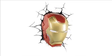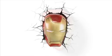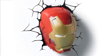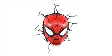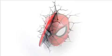It appears as though Iron Man is bursting through your wall. Now you can get close to the action with your favourite superheroes.